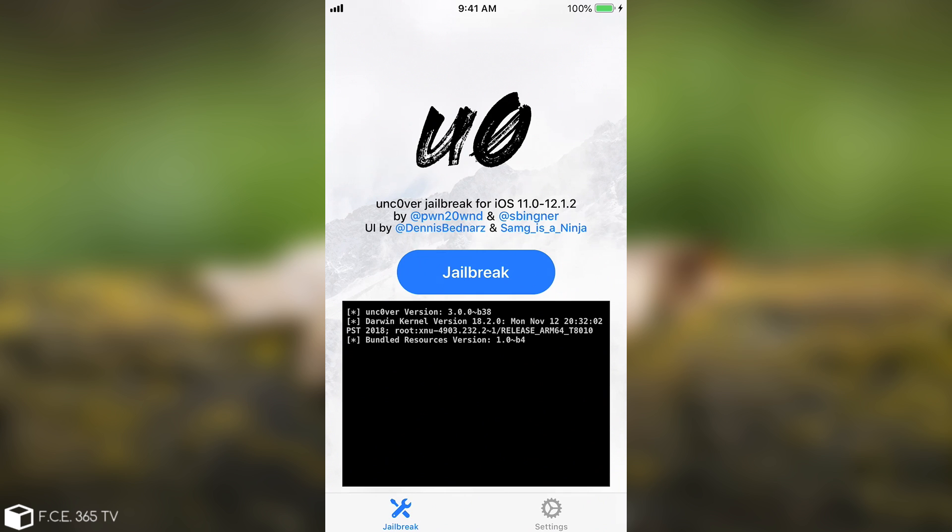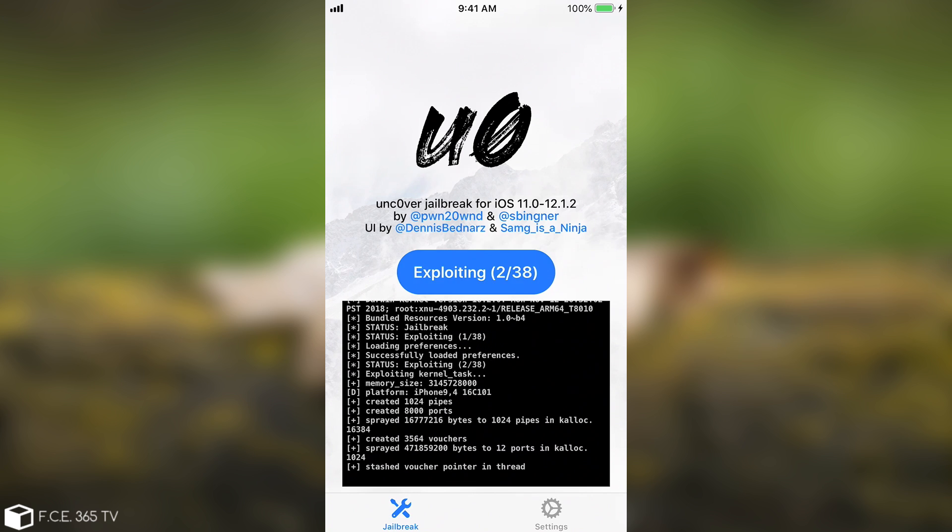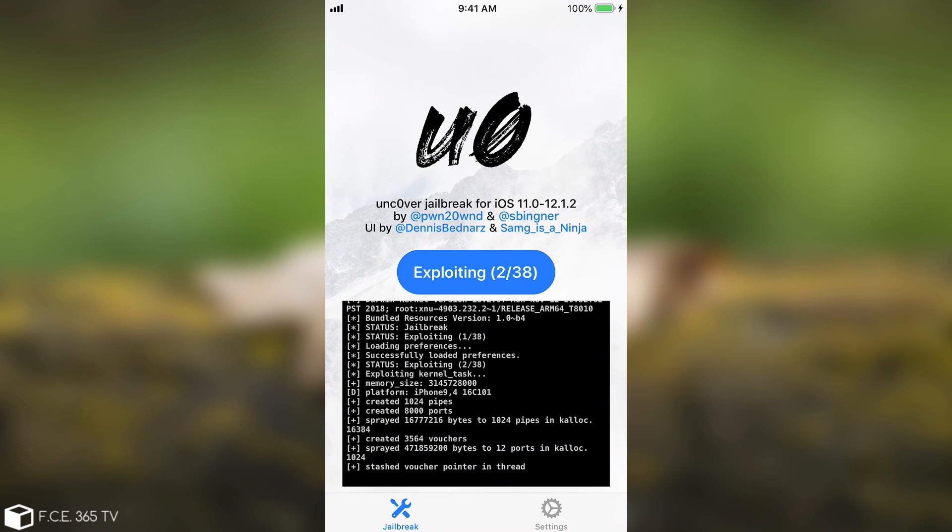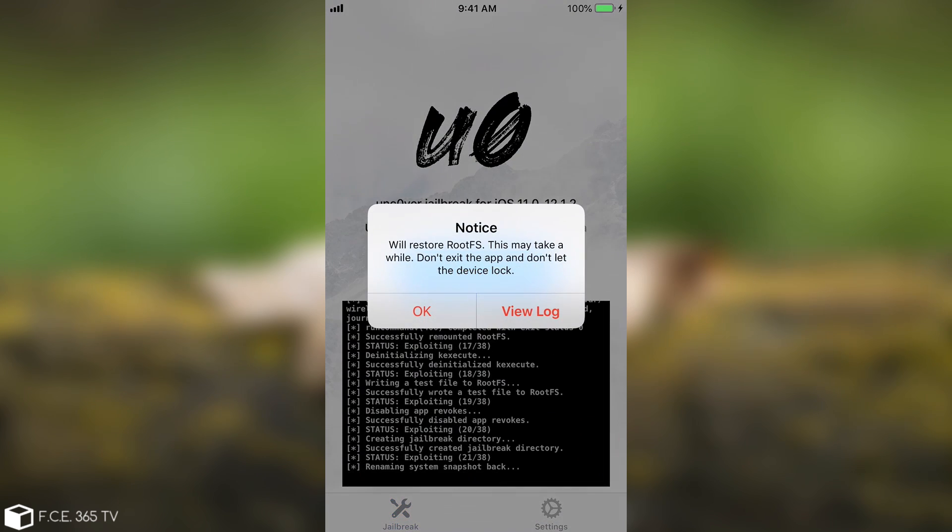So after you toggle that you press jailbreak in here and the process will basically start and the recover will run. So as you can see the exploit is basically running at this point and I'm waiting for it to do it. So it says in here, notice, we'll restore rootFS.